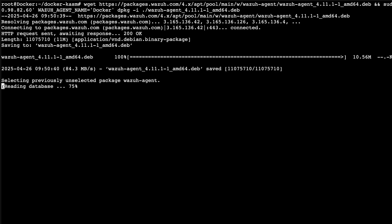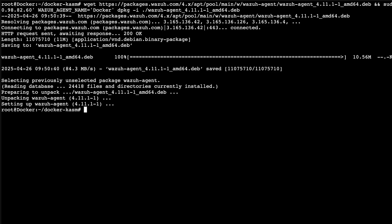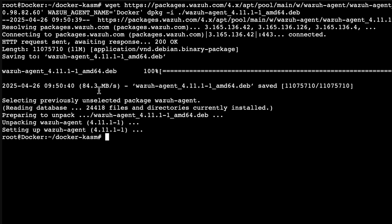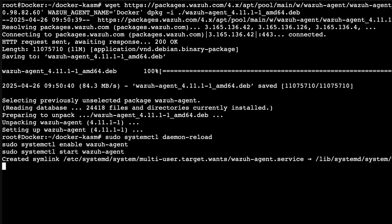I'm pasting this into Docker — just taking a moment there. Now we have to scroll down and copy the restart command as well, which is basically just restarting the services. It should take a few seconds.